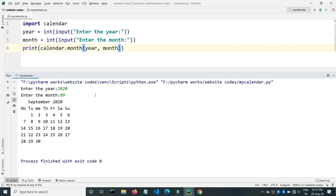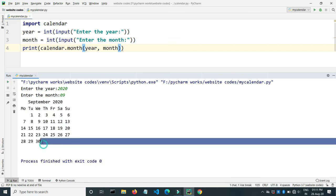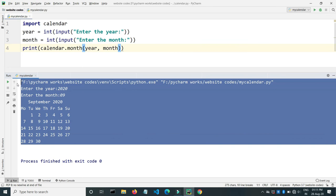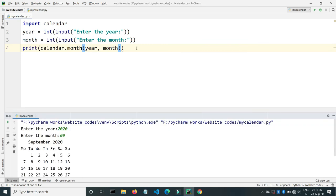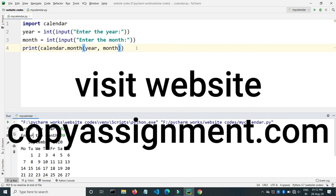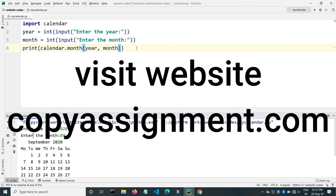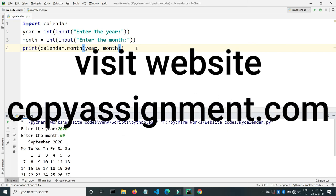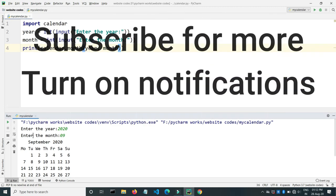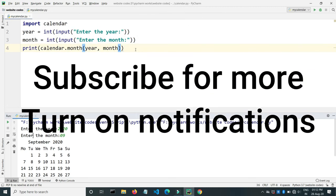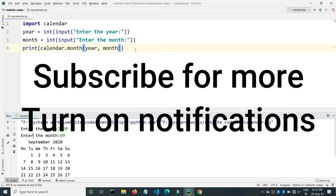And here is the calendar. If you want the GitHub program for this code, then we will give you the link in description. You can also visit our website copyassignment.com for more. Thanks for watching, see you in the next videos.